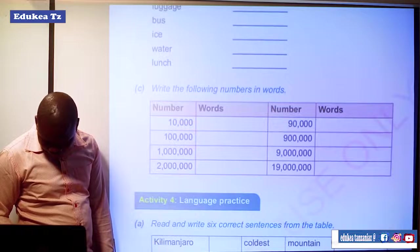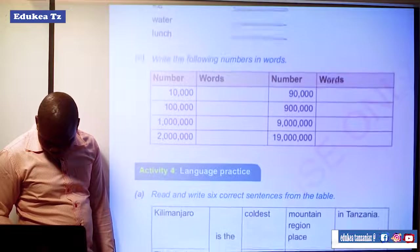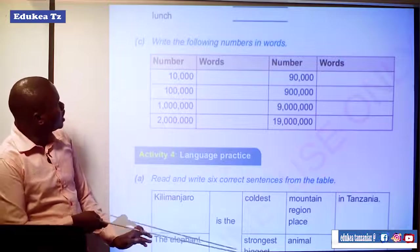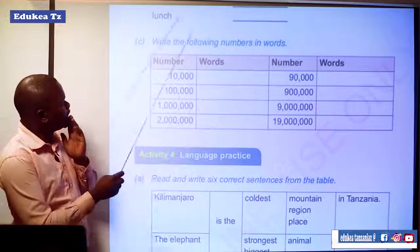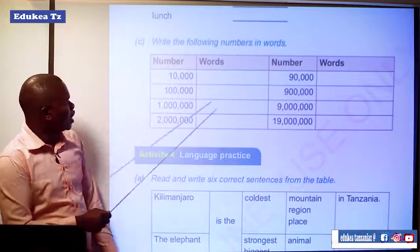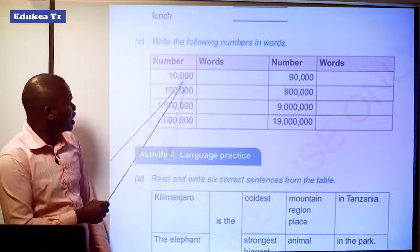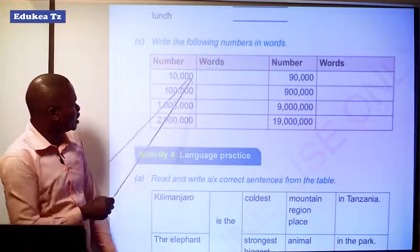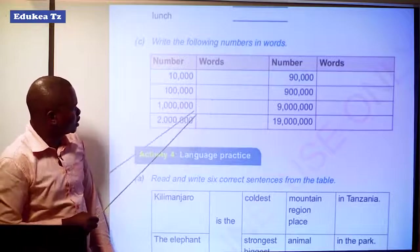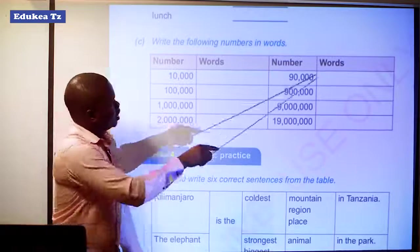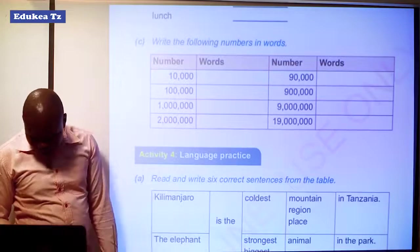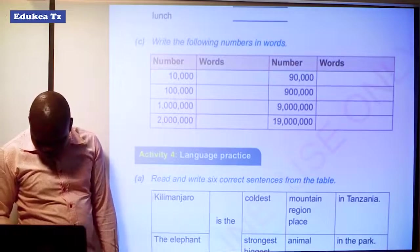Then you have to write the following words as numbers and words — this number in words, this number in words, and so on, as shown in the column.